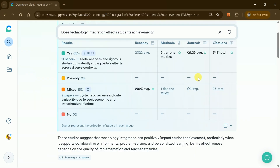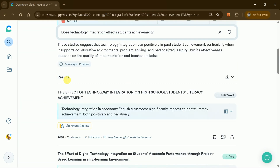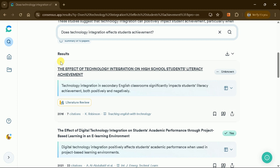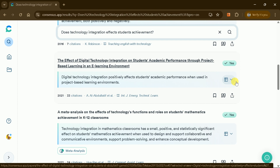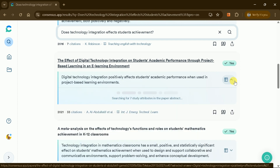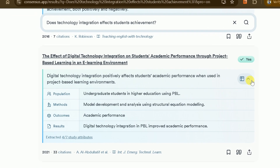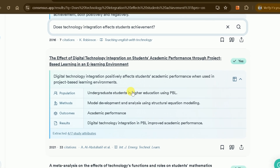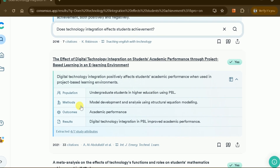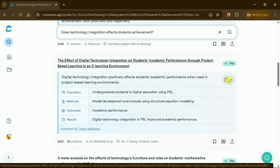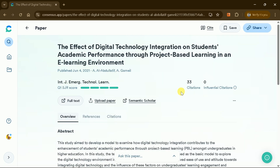Below this, Consensus AI displays the list of academic papers related to your query. You can expand each study snapshot to learn more about the papers, including citation counts and publication years. To learn more about any paper, click on it to access the entire paper with more detailed information.